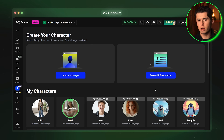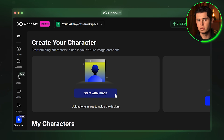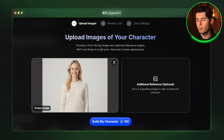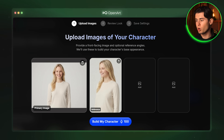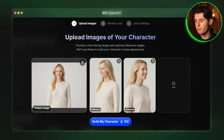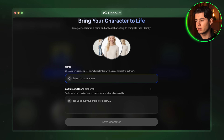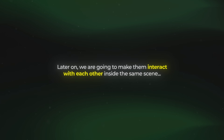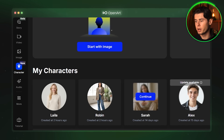Now before we jump into the actual generation interface I am going to go ahead and create another character, but this time I am going to start with an image instead of a description. I actually have four images prepared so I will upload my primary image, then an image of her looking slightly towards the left, one looking towards the right, and finally an image of her from the back. I'll call her Layla and give her a short backstory. The reason I am creating a second character is that later on we are going to make them interact with each other inside the same scene.